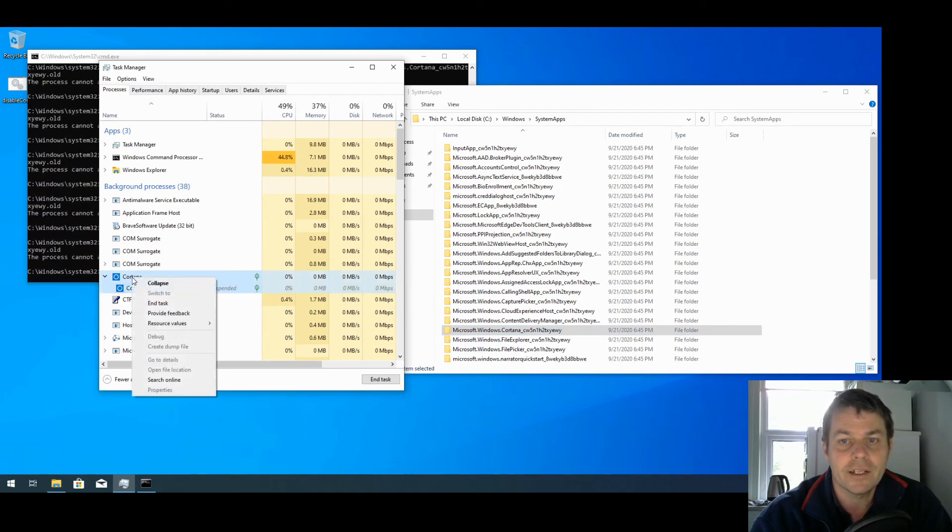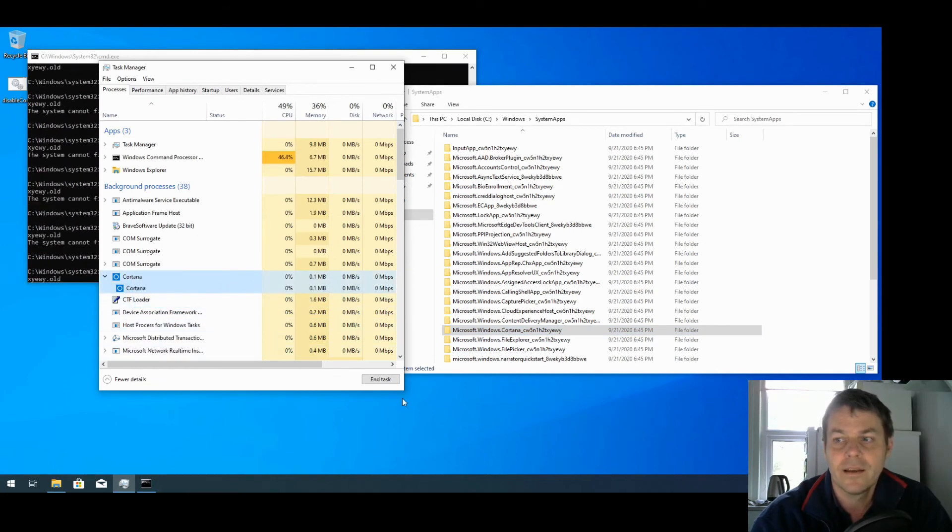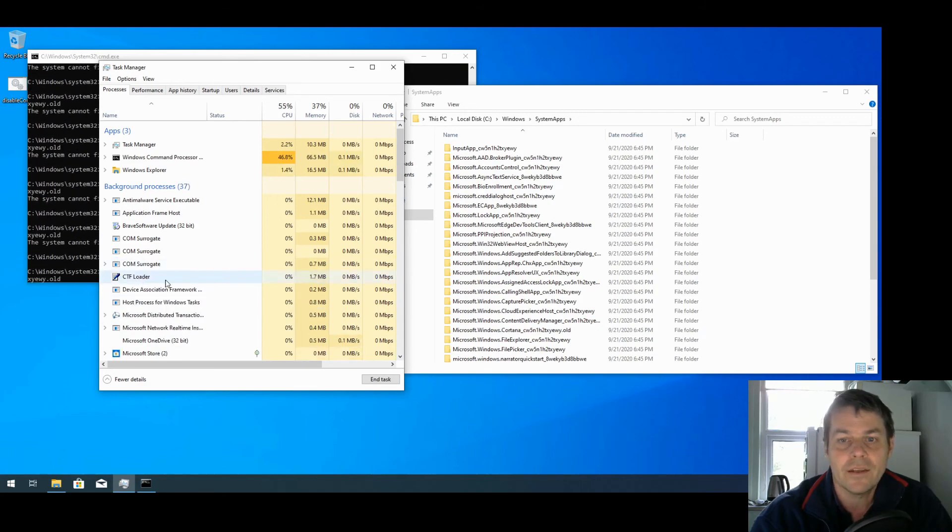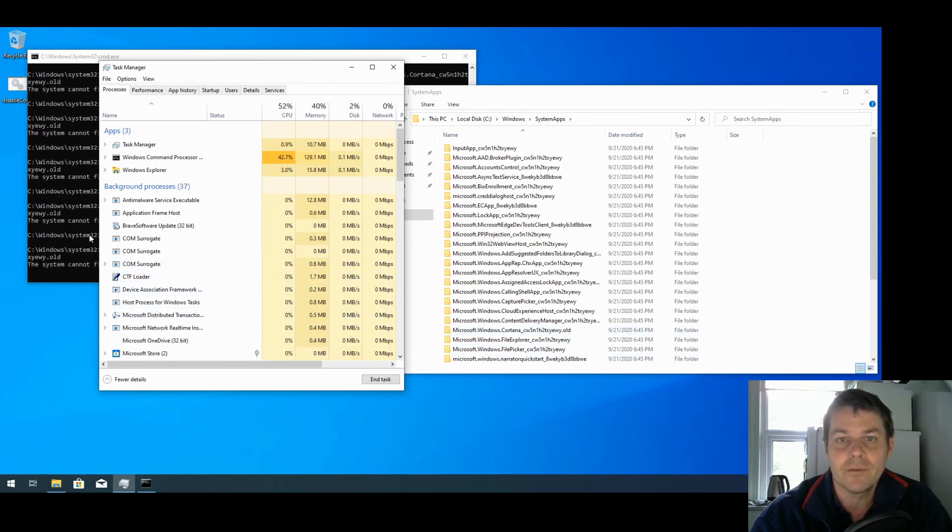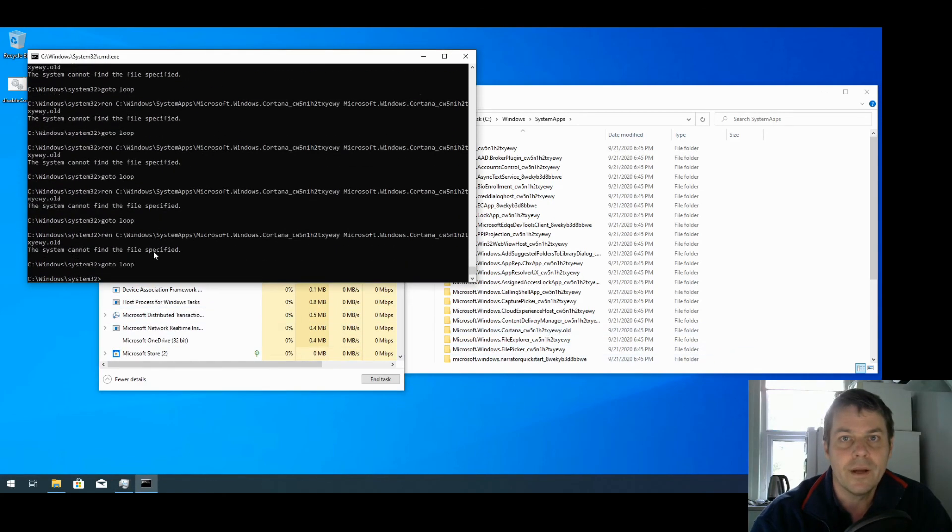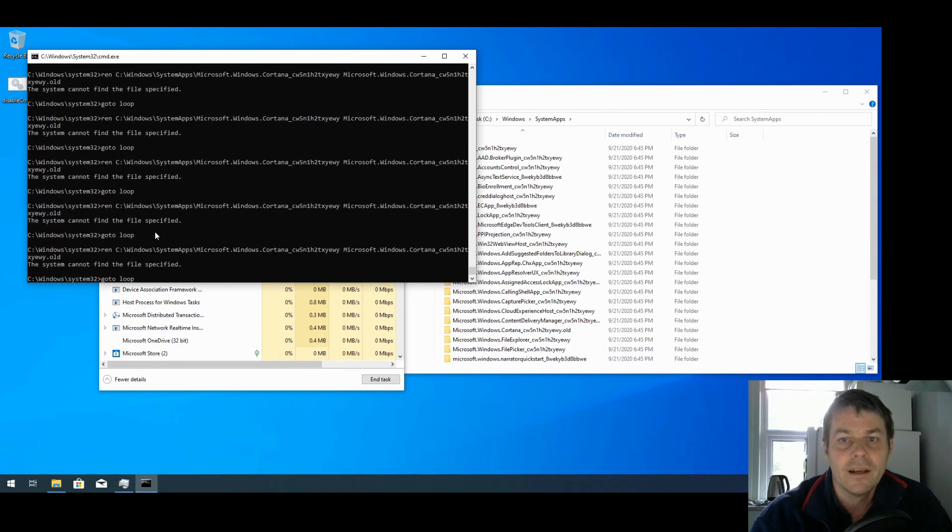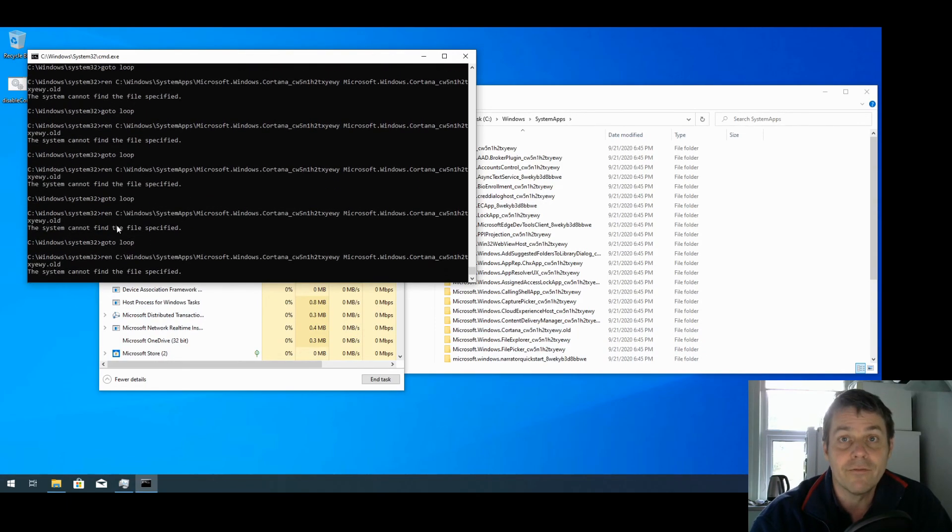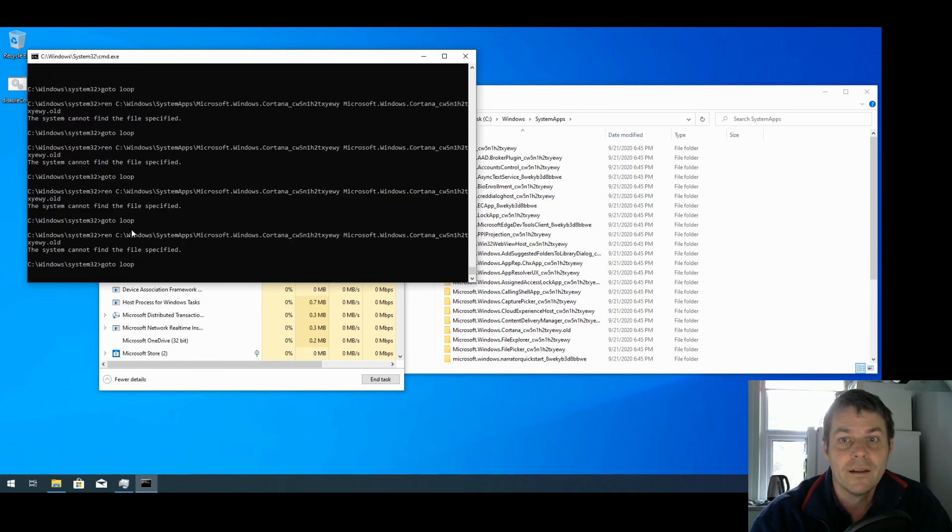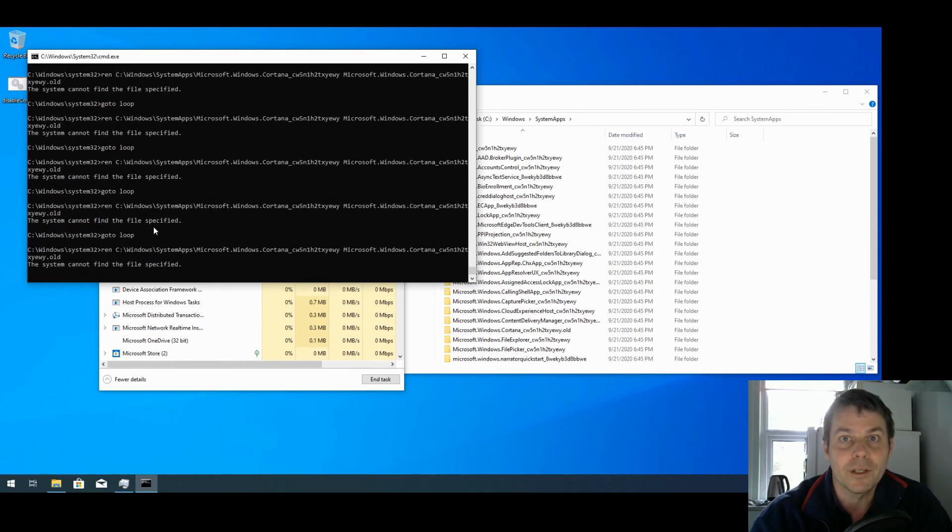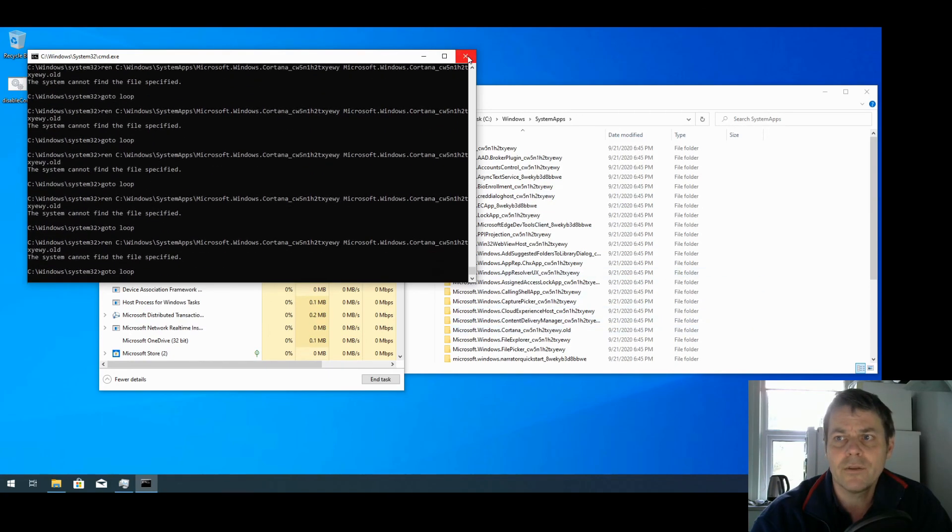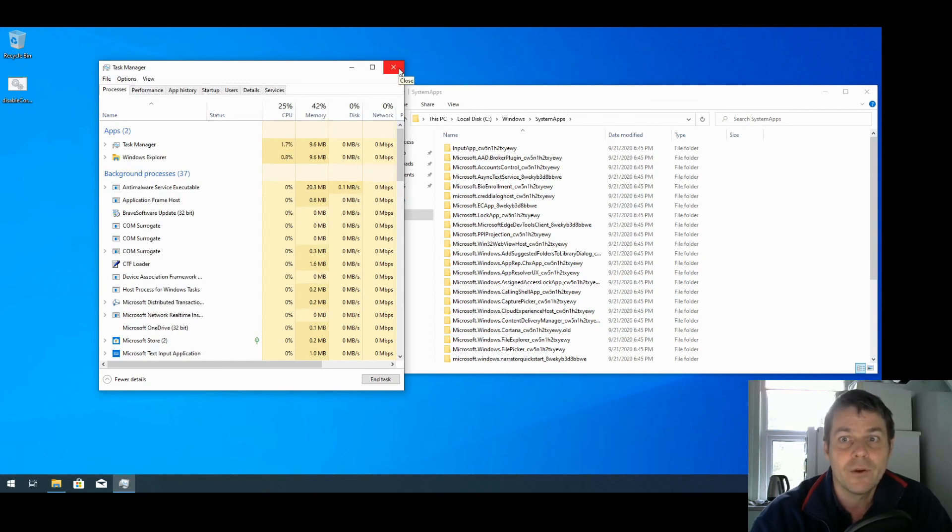If I now right-click on Cortana here and End Task, it doesn't come back. The folder renames to .old, and now we've got a new error saying the folder is not found because it's gone. So we can close that now, and now if we reboot, Cortana will be gone.